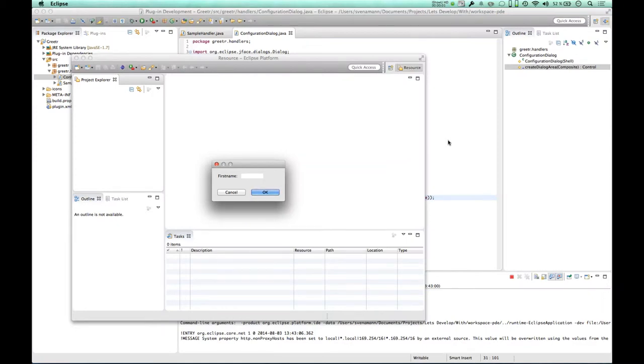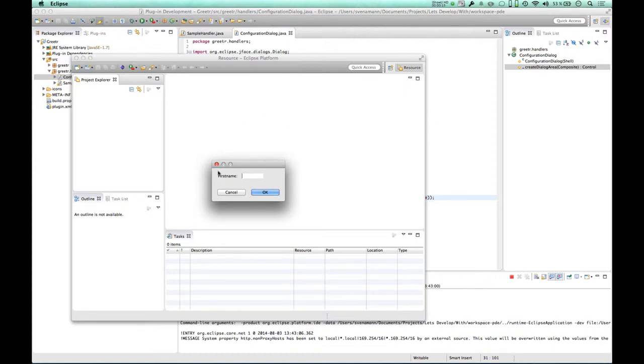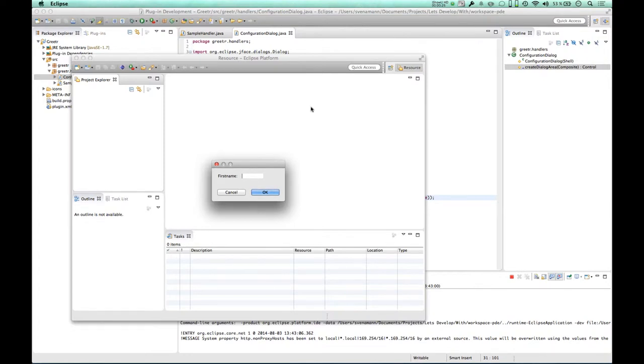Hello and welcome back to another episode of Let's Develop with Eclipse Code Recommenders. This is Sven speaking and we're going to continue where I left off in the last episode with my small Eclipse plug-in with a dialog that is supposed to grab my name information to publish a greeting afterwards. I did not change anything, I start here right where I left off and we're going to continue together.